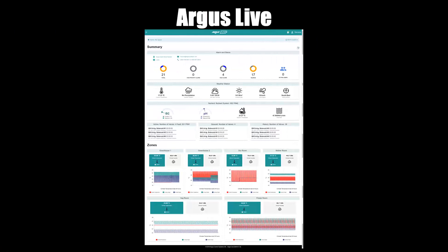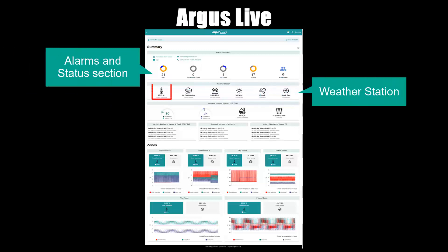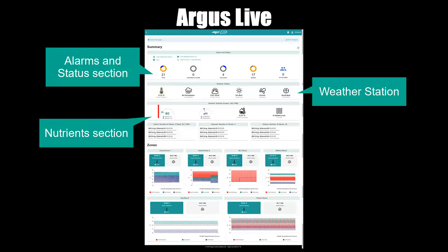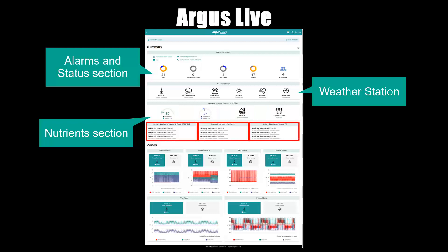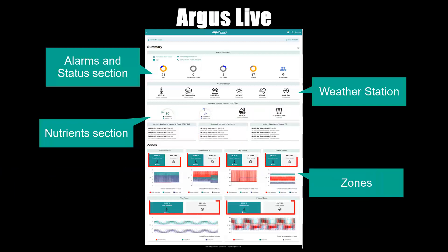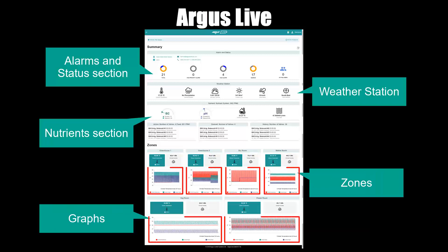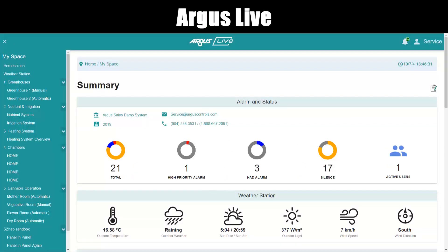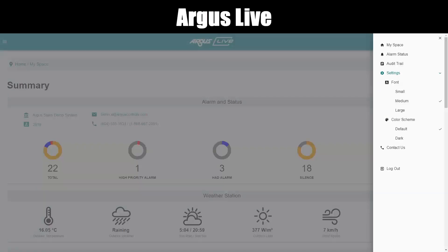A dashboard is displayed as your main screen once you log into Argus Live. This dashboard outlines all the basic and most important information of your system. Dashboard features include: alarms and status; weather station including temperature, weather, light, and wind; irrigation and nutrients including EC, pH, temperature, and flow rate; queued irrigation, active irrigation, and irrigation history; zones including temperature and humidity; graphs including temperature and relative humidity; and navigation via the hamburger menu (upper left-hand) and the profile or user menu (upper right-hand).